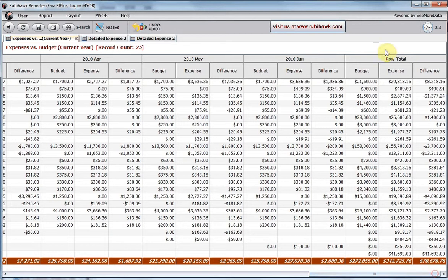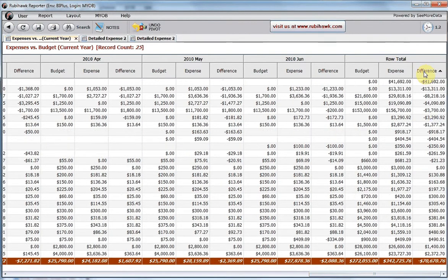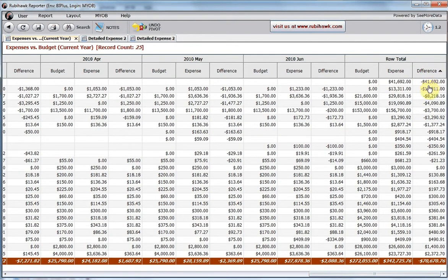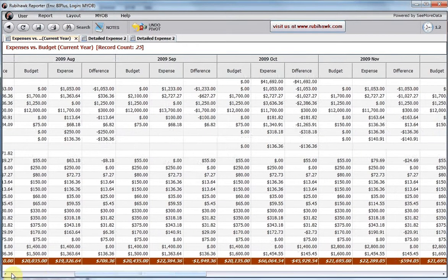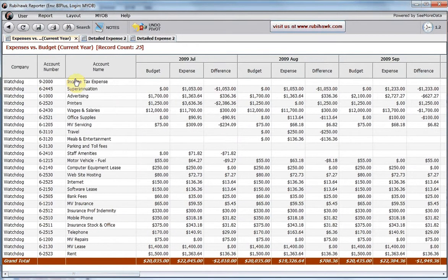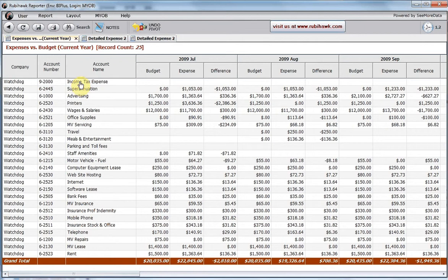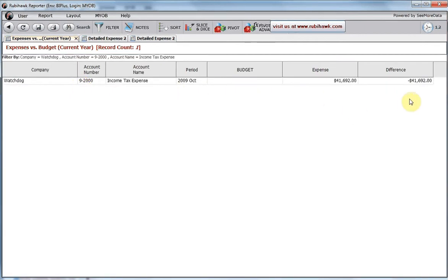As I scroll to the right to see the row totals, I can sort on any column by clicking the column header. Here we see that our largest budget shortfall was in income tax, which we had not budgeted for at all.